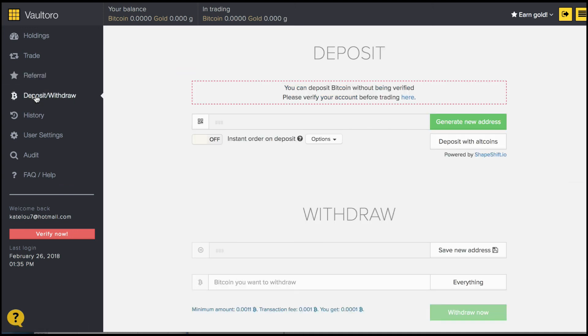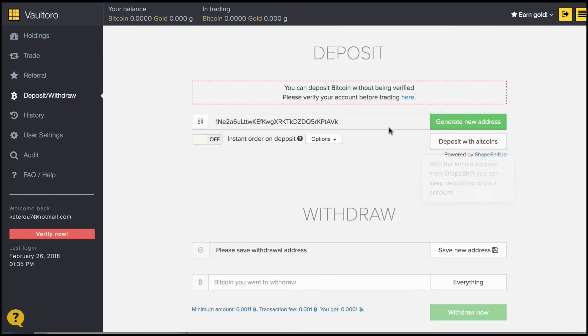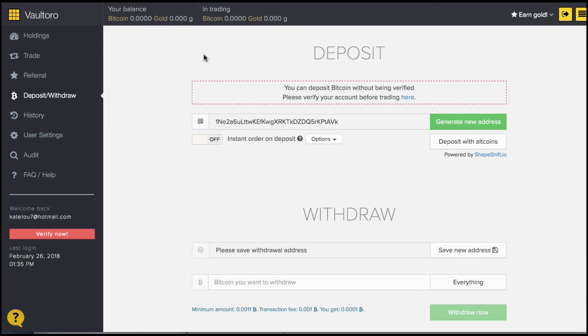Deposit and withdrawing is done quite simply through here. You can either deposit with altcoins or you can deposit with Bitcoin using your own Bitcoin wallet address, or you can even create a wallet here.